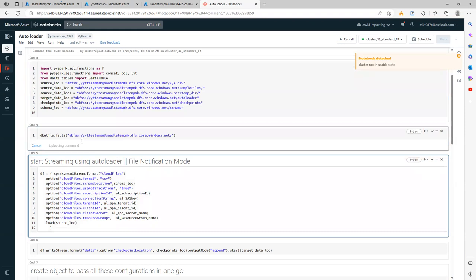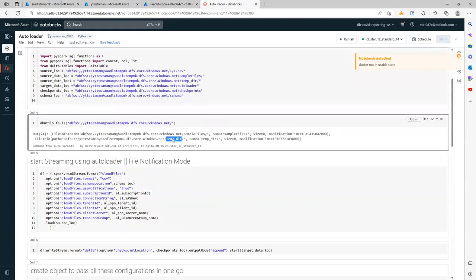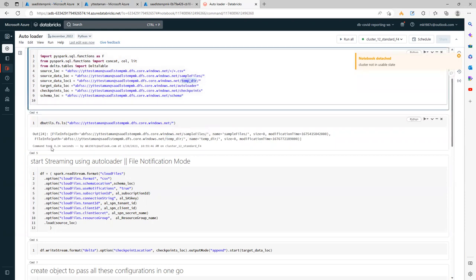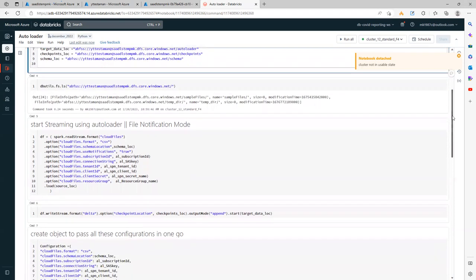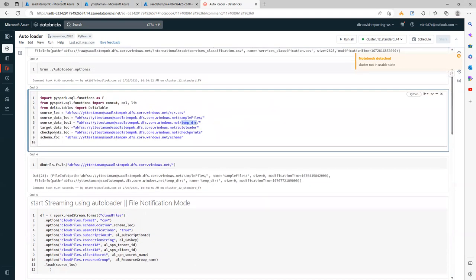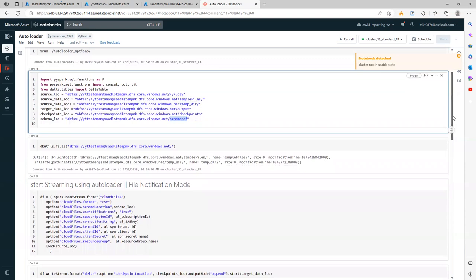Let me show what files are available — we have one folder 'sample files' and one folder 'temp directory'. Currently there are only two folders, but as soon as I start reading and writing you will see more folders arriving. There is also a target data location where I'll be storing my data while writing the stream — an output folder. Then a checkpoint folder where Databricks or auto loader will keep all the information, and a schema location where the schema will be stored.